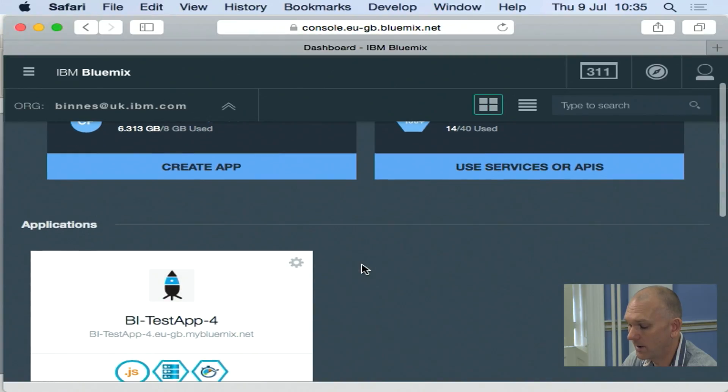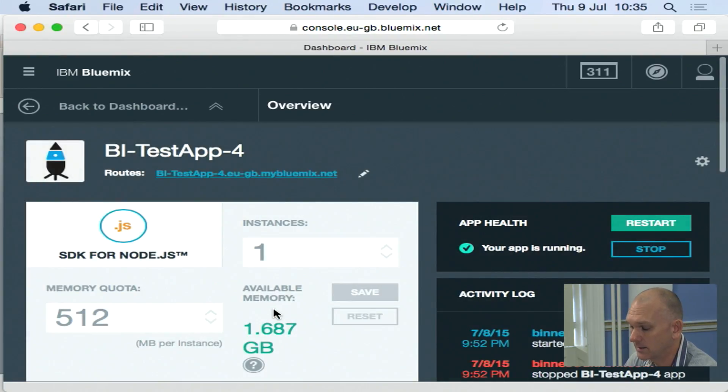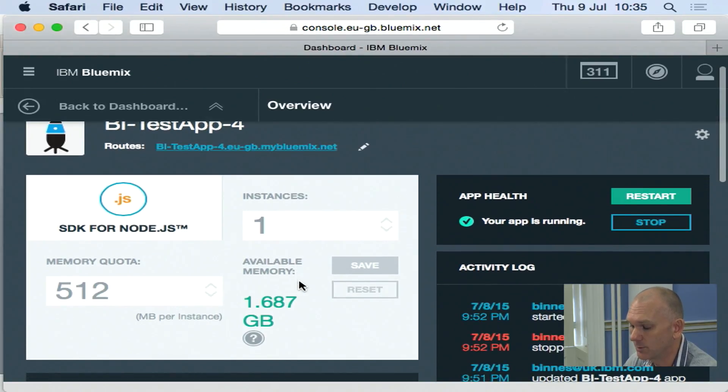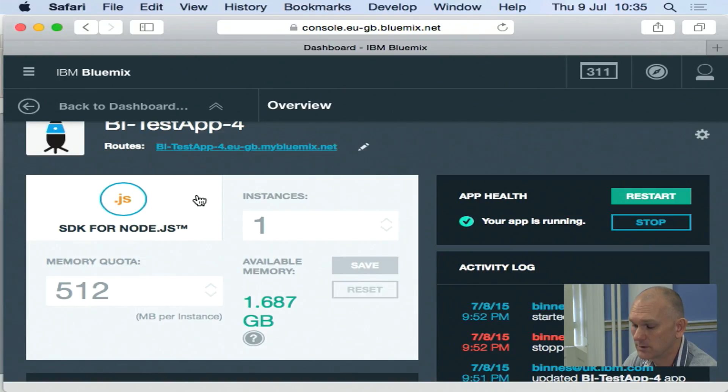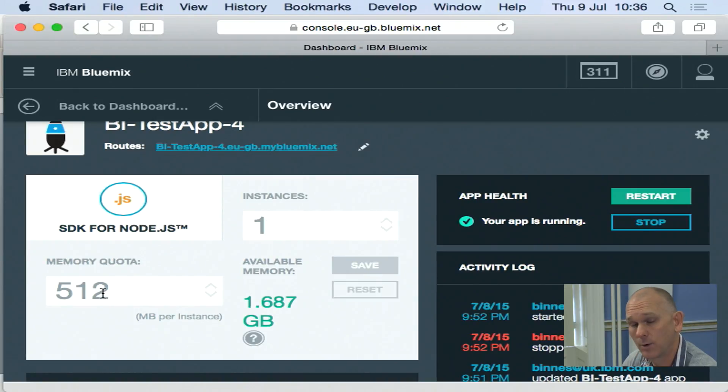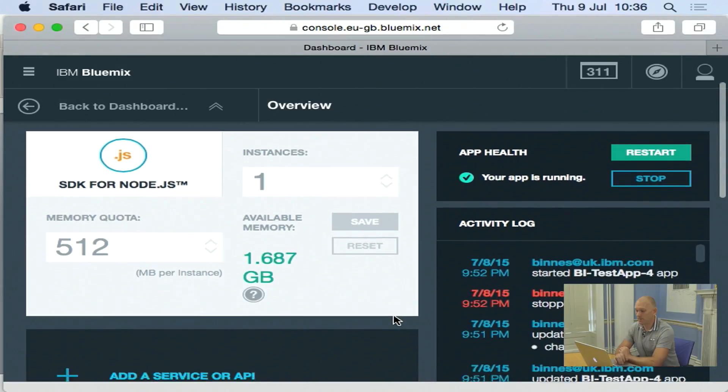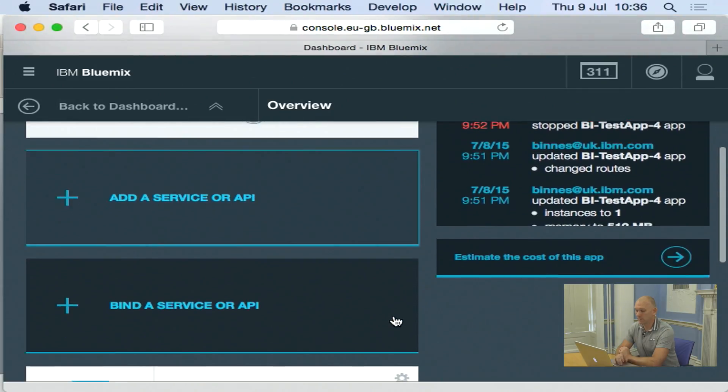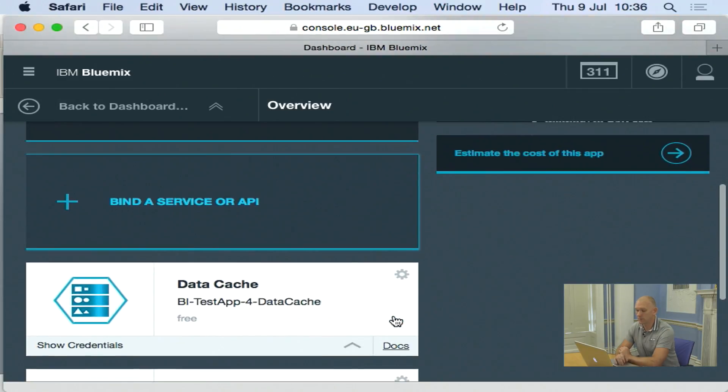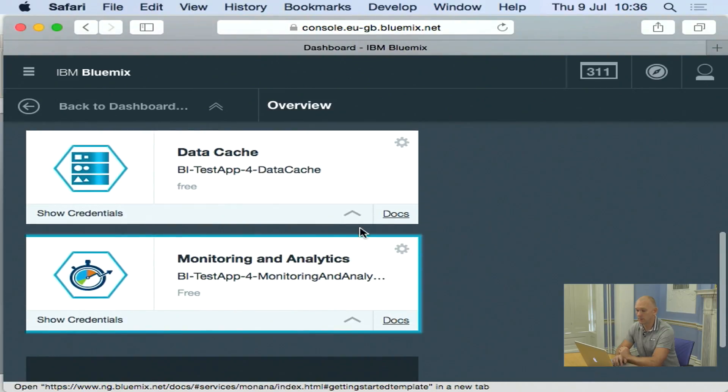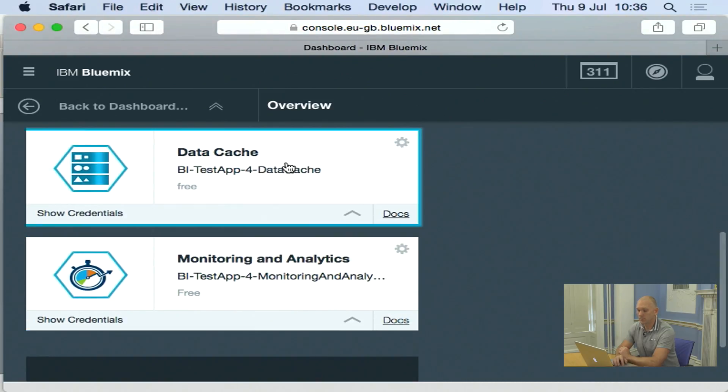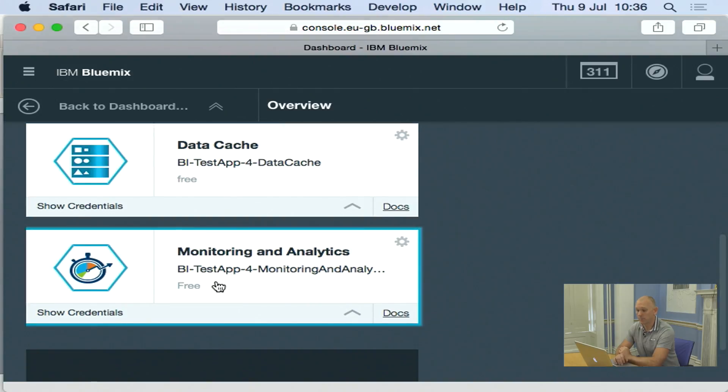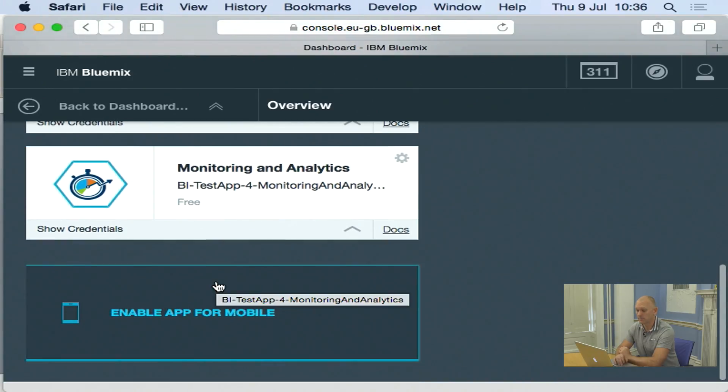If I click into an application, I get taken to the application screen. And here I can see a summary of what this application is. So you can see that here I'm using the node runtime. I've got one instance of this application running. It's taking up half a gig of memory. And you can then see services that it's using underneath. So I'm using a data cache service here. And I'm also monitoring it with the monitoring service.